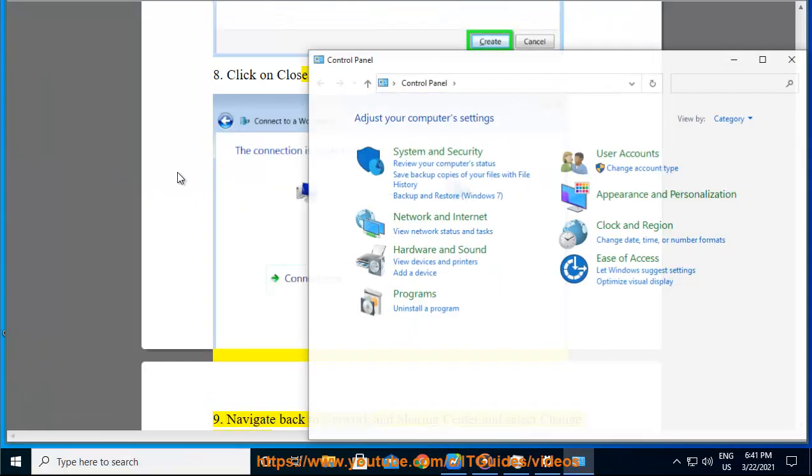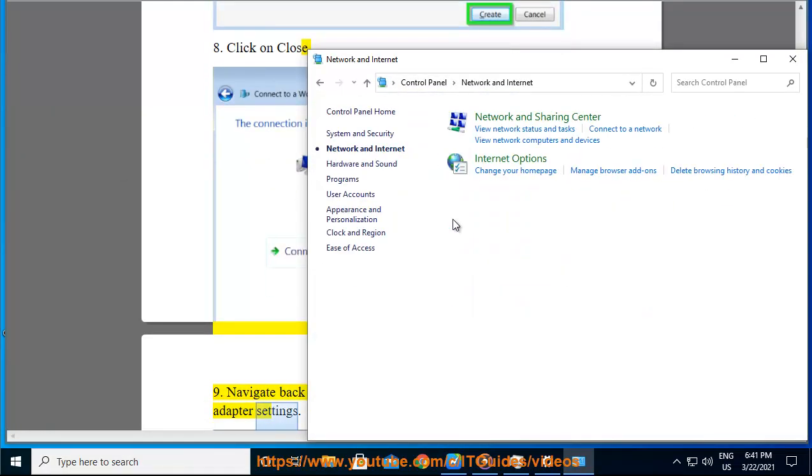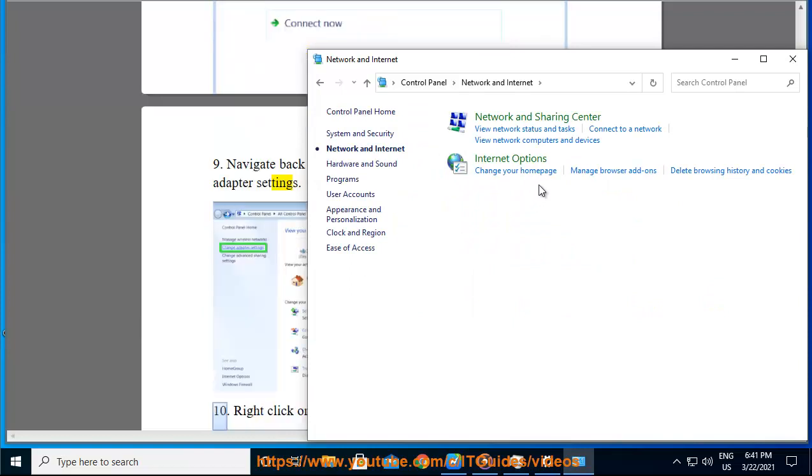Step 10: Select Change adapter settings. Right click on newly created VPN connection and go to Properties.